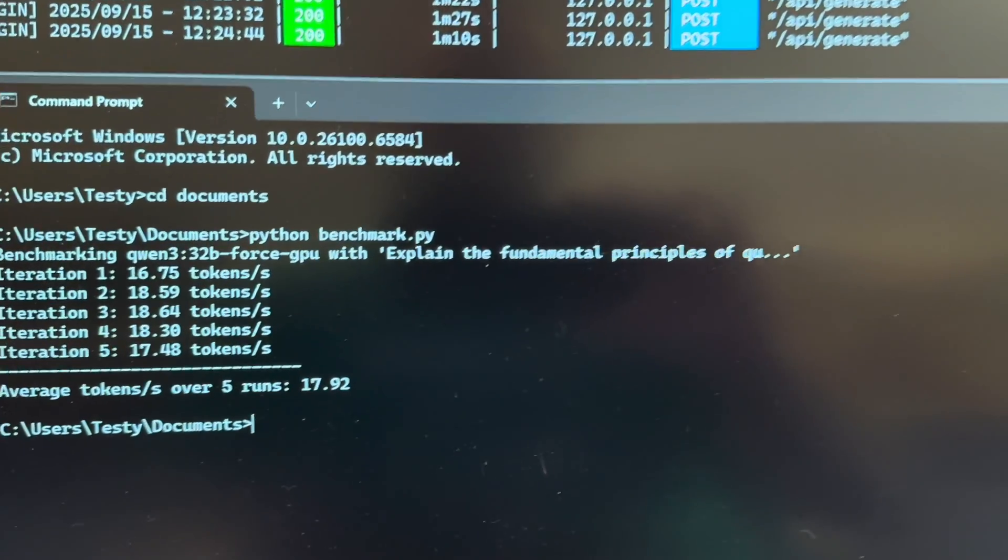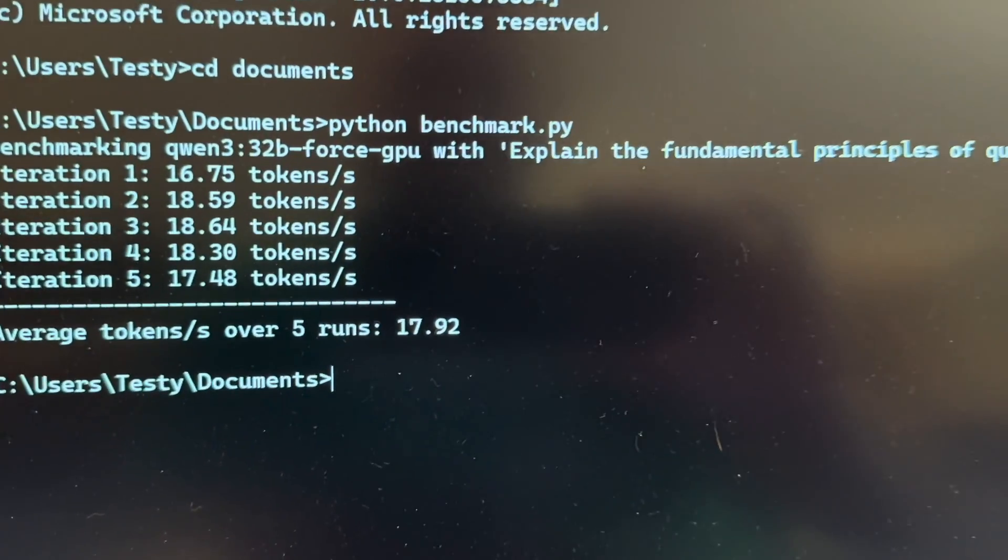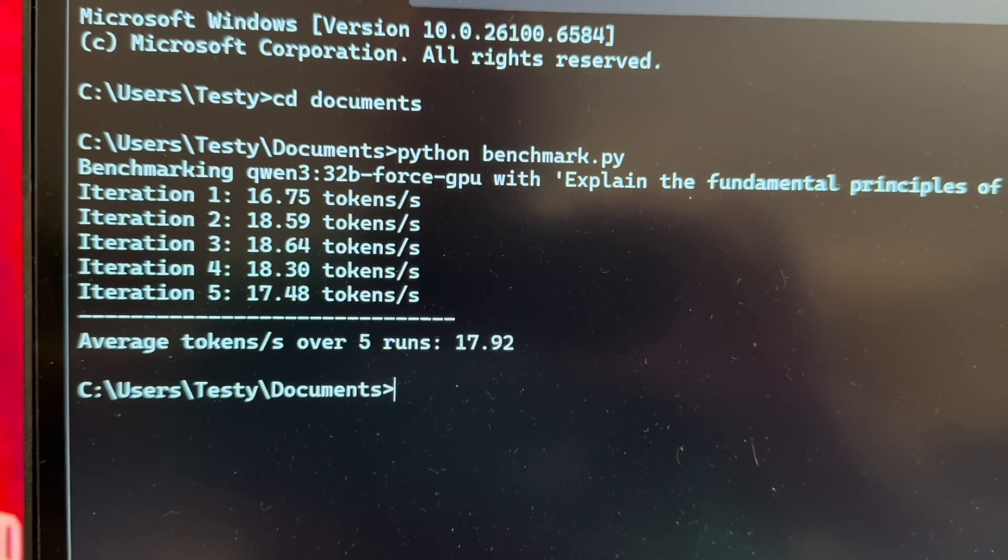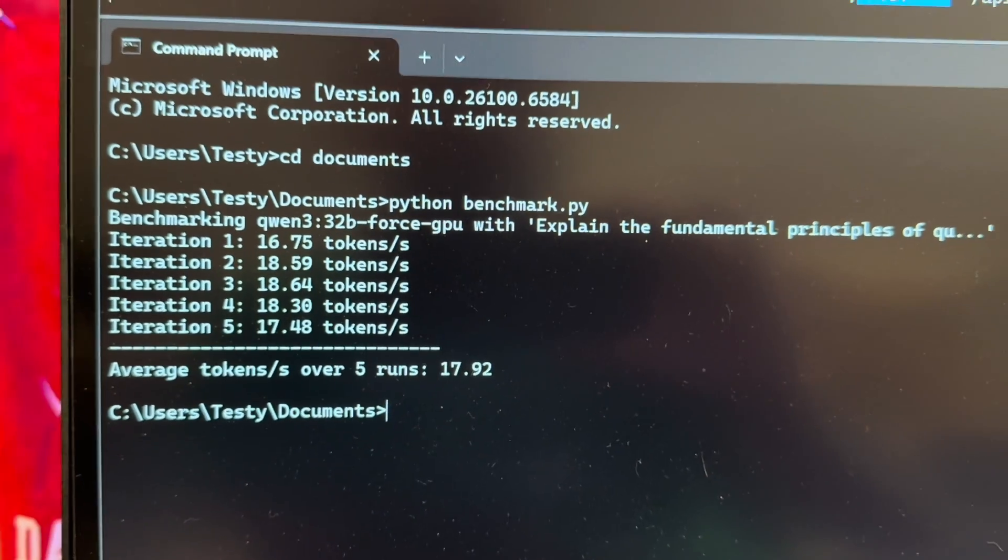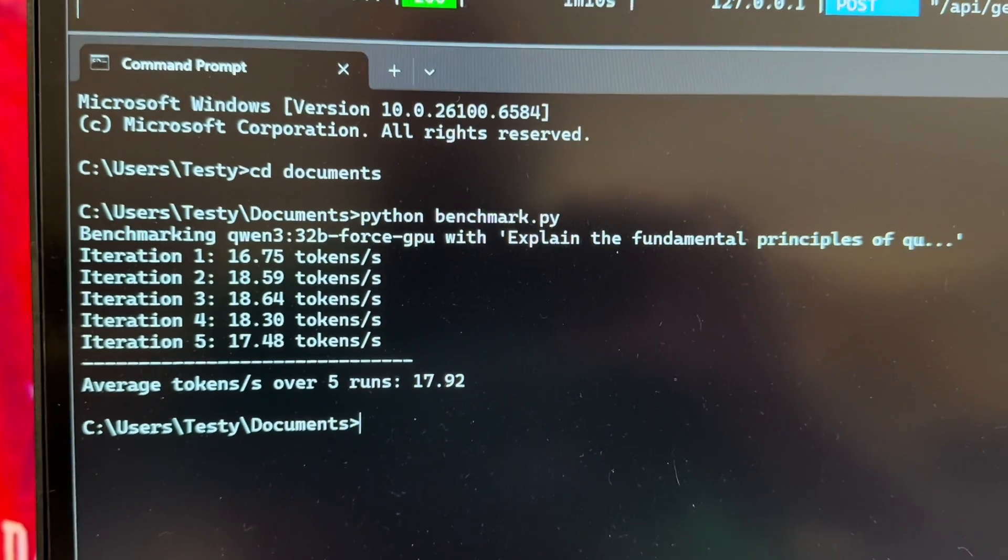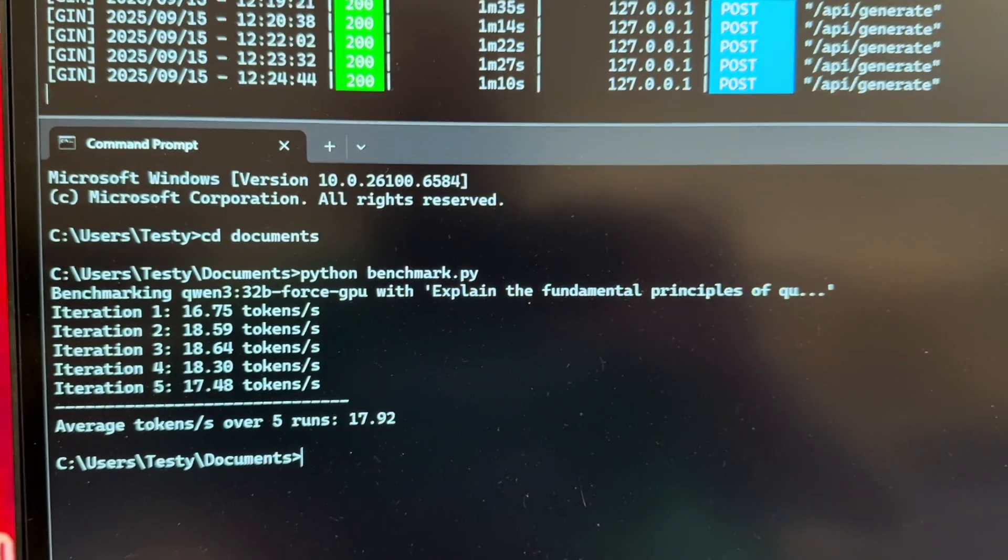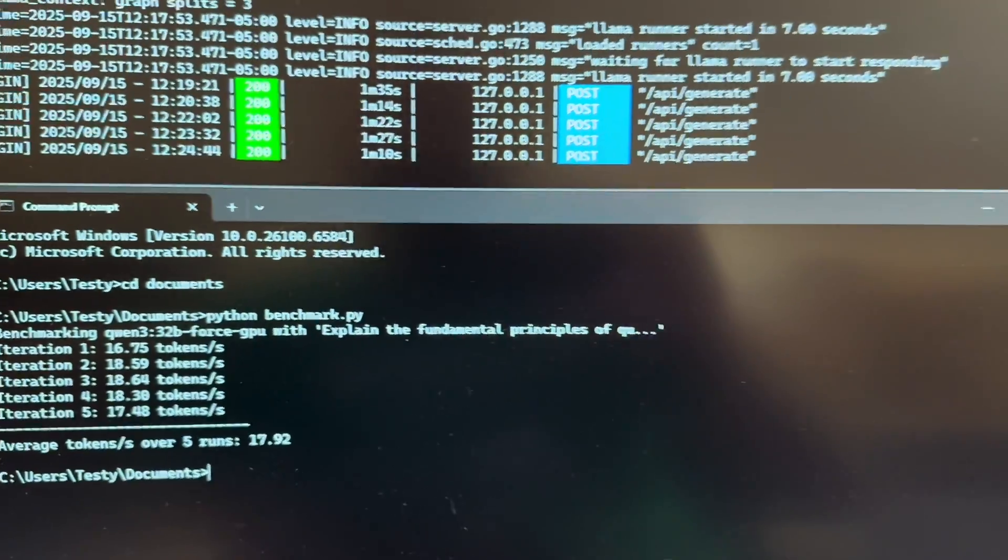Alright, there you have it. So for two 5070s, 12 gigs each. Again, it occurred to me, this is Windows.